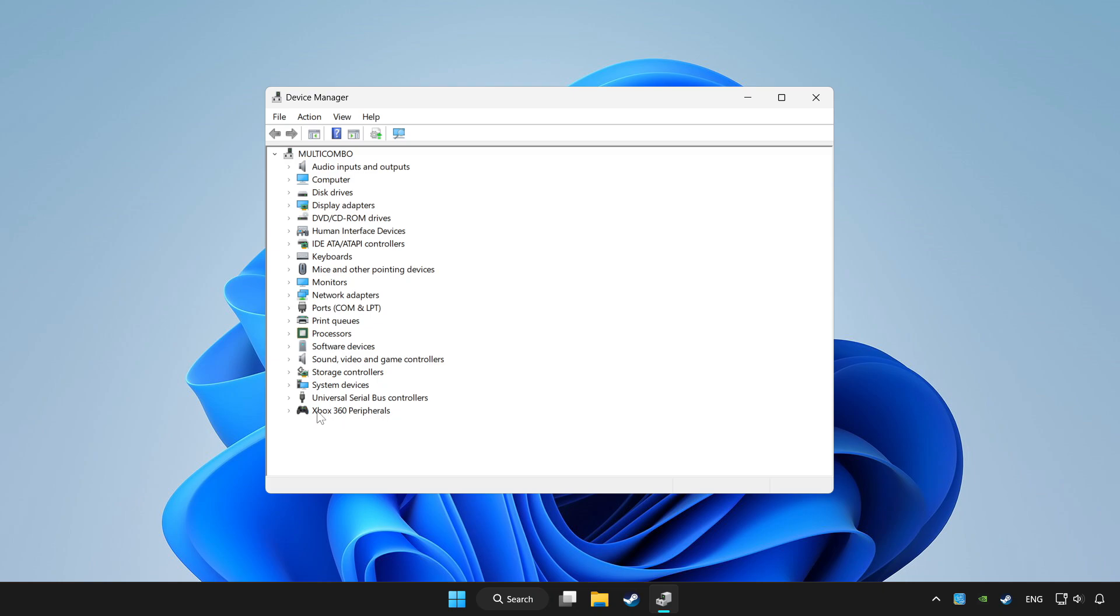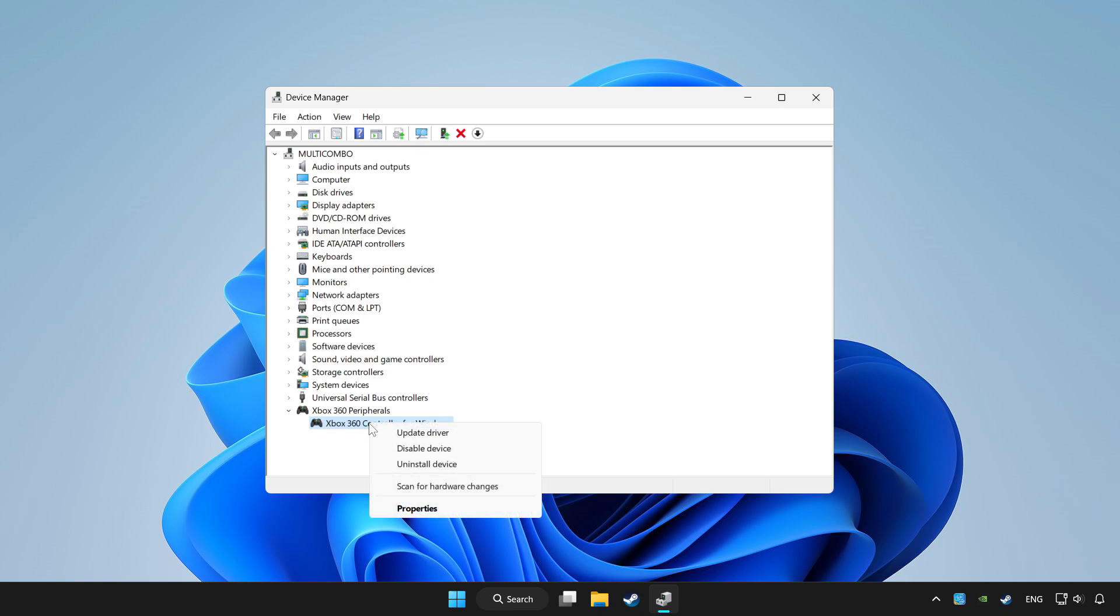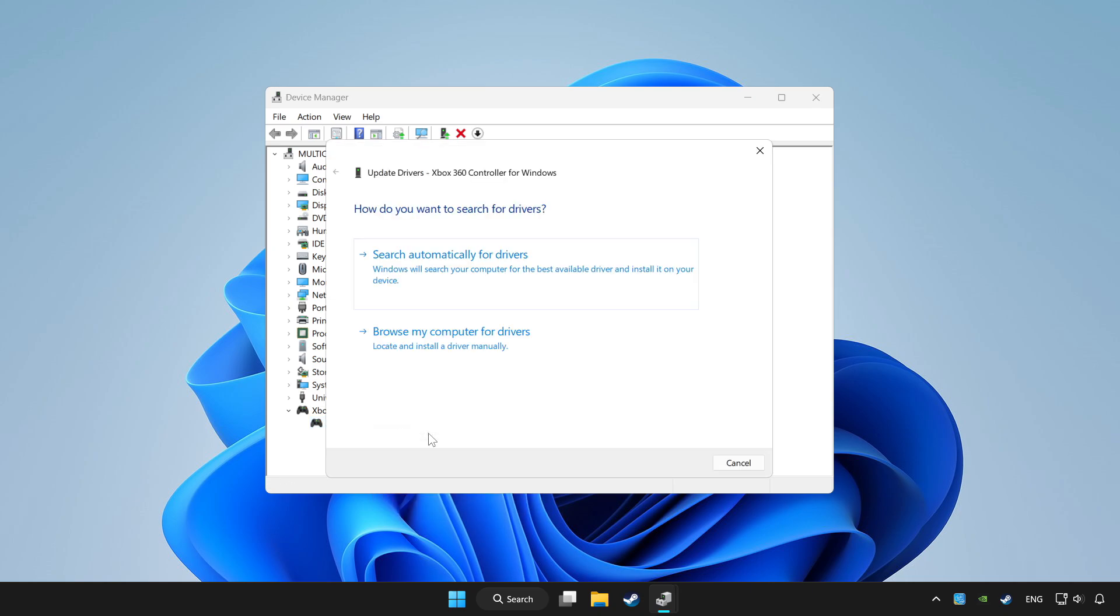Choose your controller and right click. Update driver. Click search automatically for drivers.